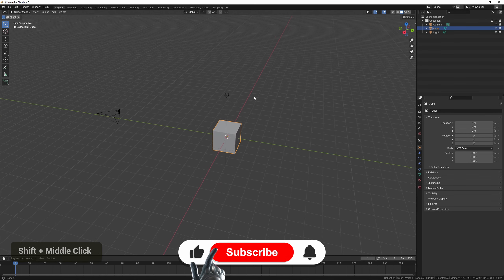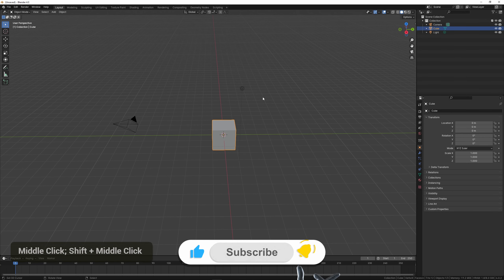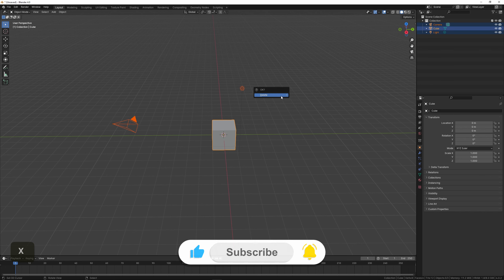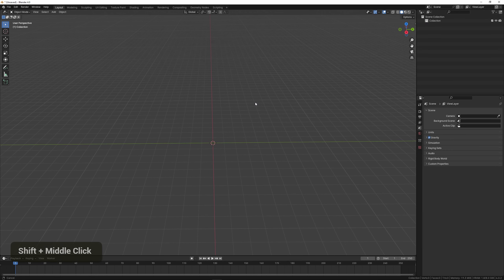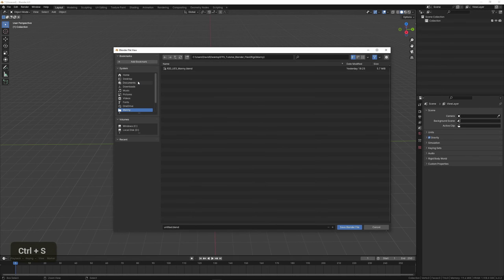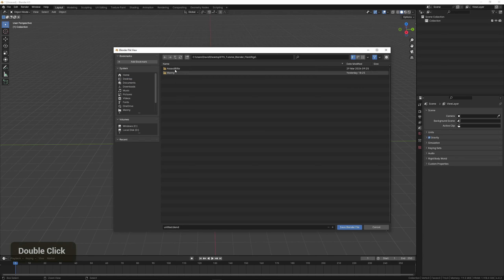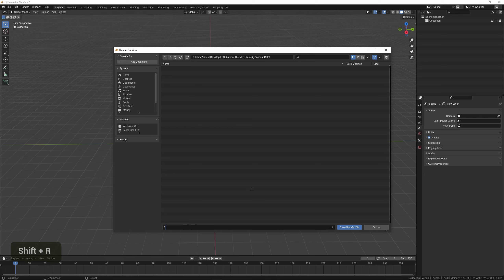As always, we want to delete the default objects by pressing A to select everything, then X and Delete. Let's also save this file so we don't forget by pressing Ctrl+S, then go to our folder under 'rigs' and name it — I'm just going to call it 'rig_assault_rifle,' but you can call it whatever you like.